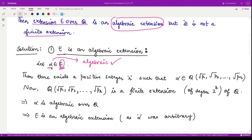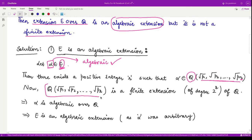So we consider an arbitrary element alpha in this extension field. For this particular alpha, the extension field will contain some finite number of square roots of primes adjoined to Q — say square root p₁ up to square root pᵣ, for some positive number r. These are the elements present in the subfield to which alpha belongs.